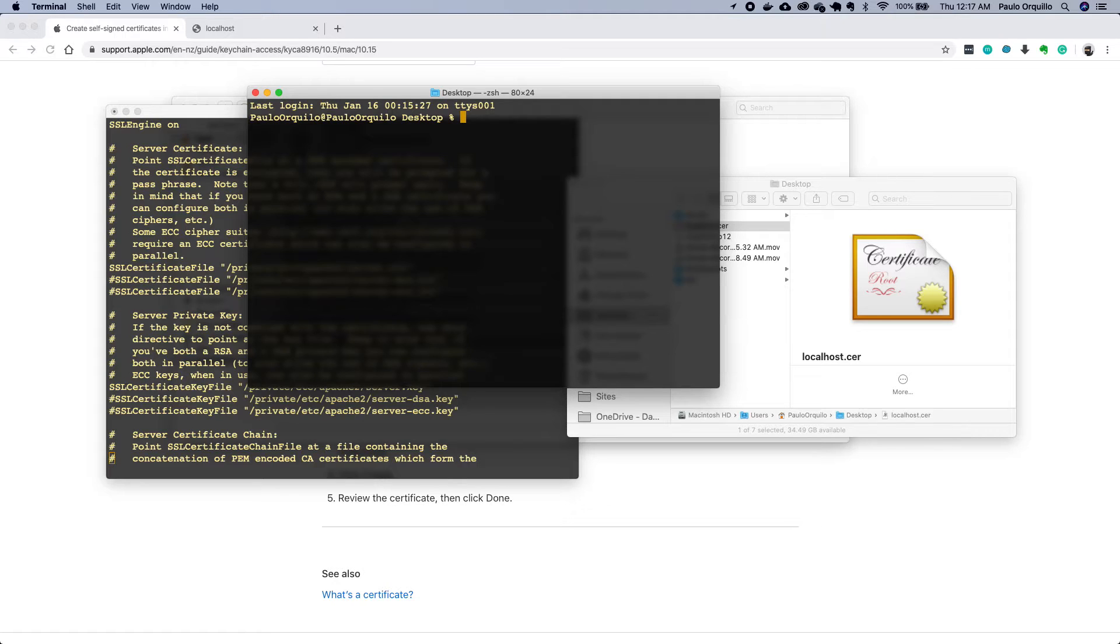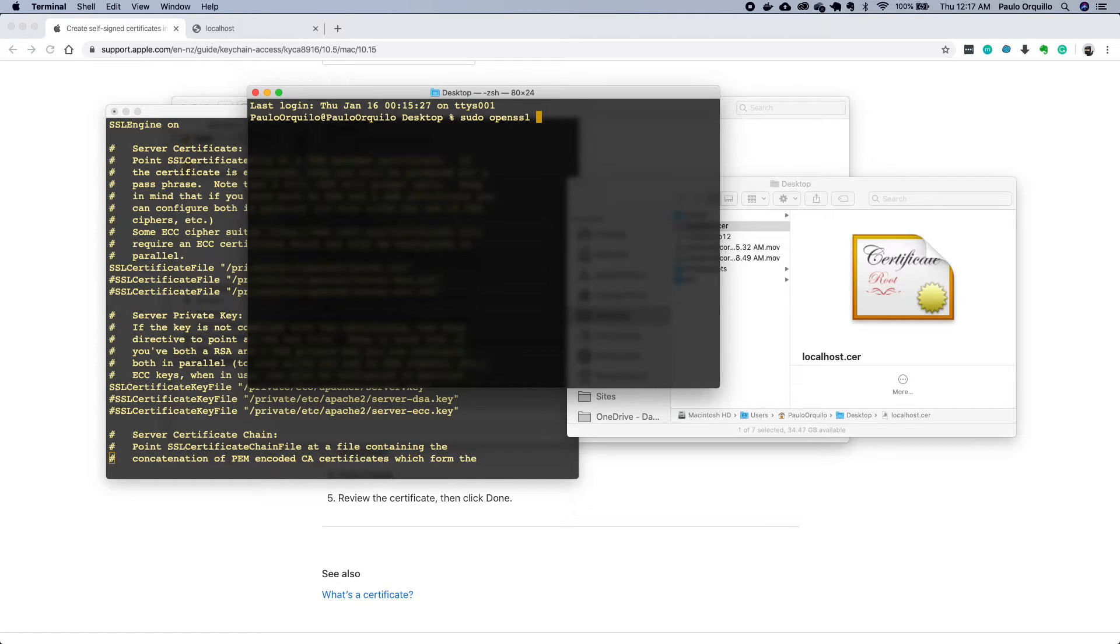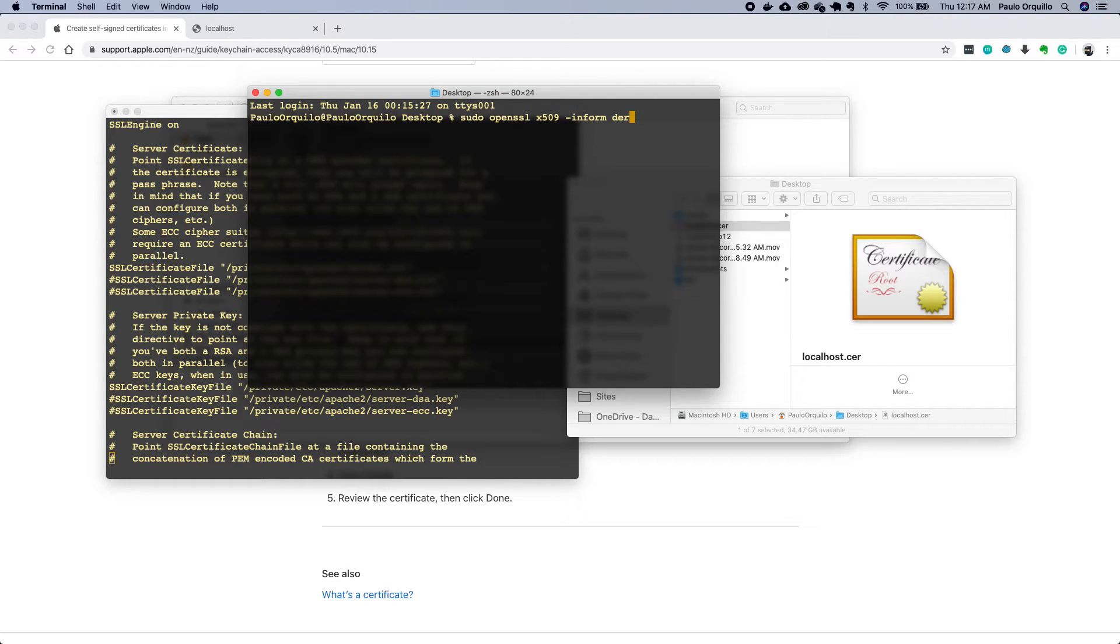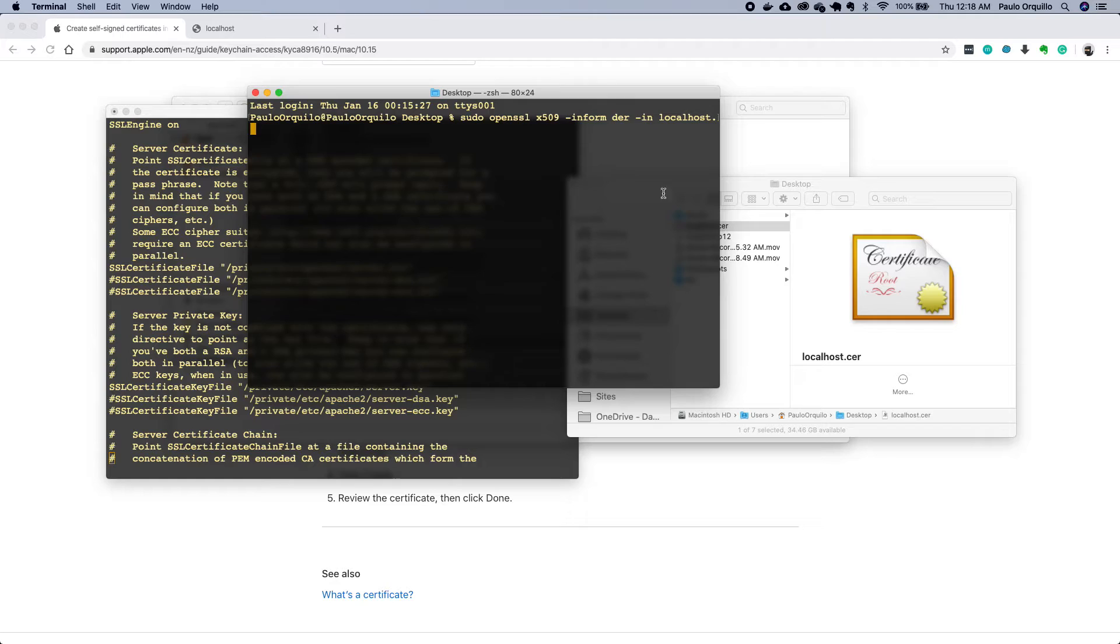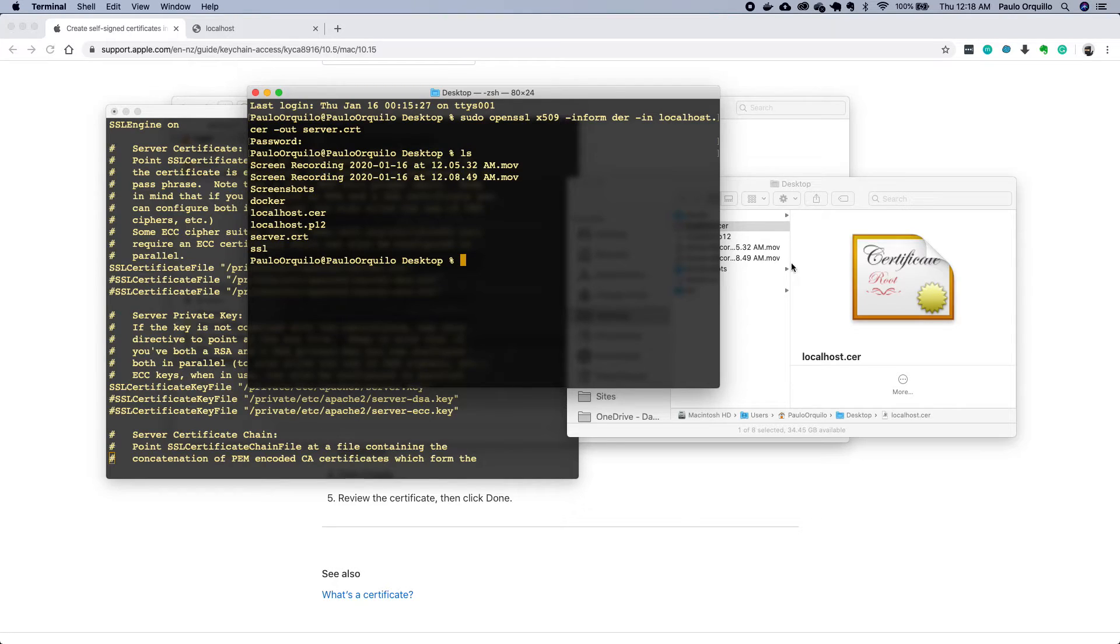What I need to do is I need to convert the CER into a plain text which is CRT and the P12 into a key. I'm going to open my editor on this directory and I'm going to transform that file. First off I'm going to use the OpenSSL tool. So I say sudo openssl and I'm going to say x509 certificate and inform this that this is a DER or binary file. And the input file is the localhost CER and then the output file would be, let's just name it server.crt.